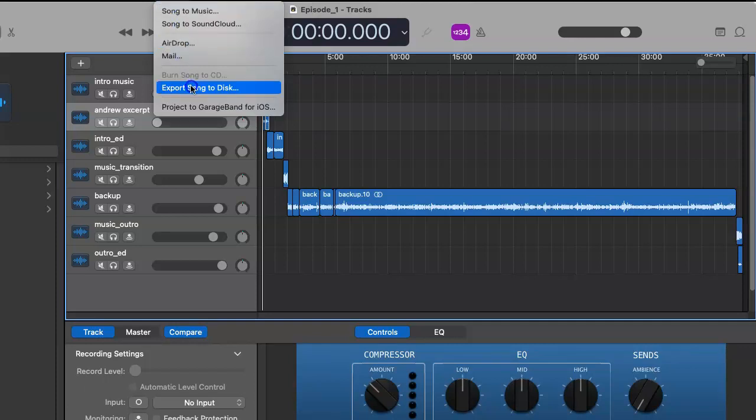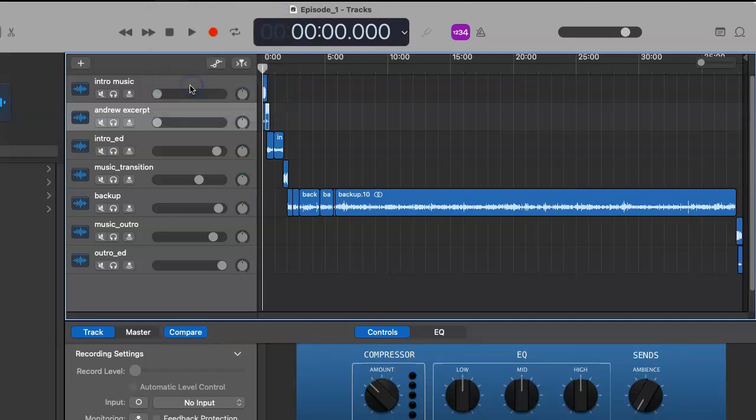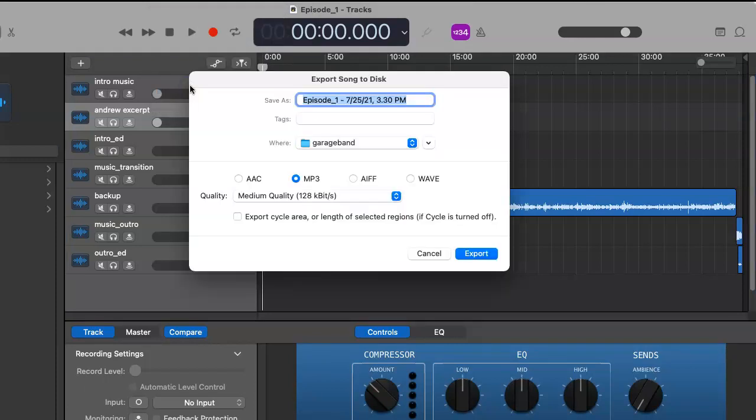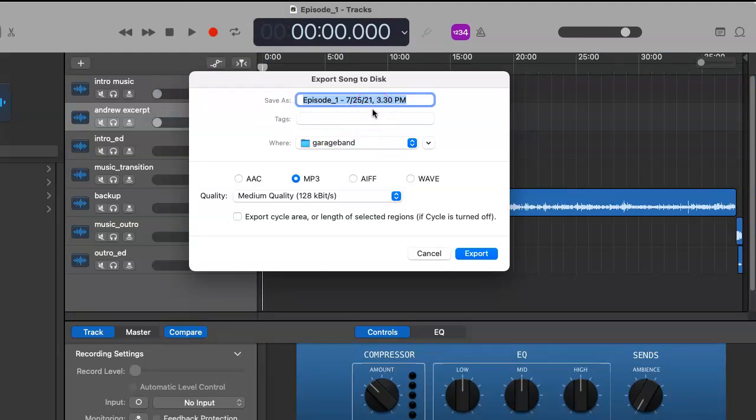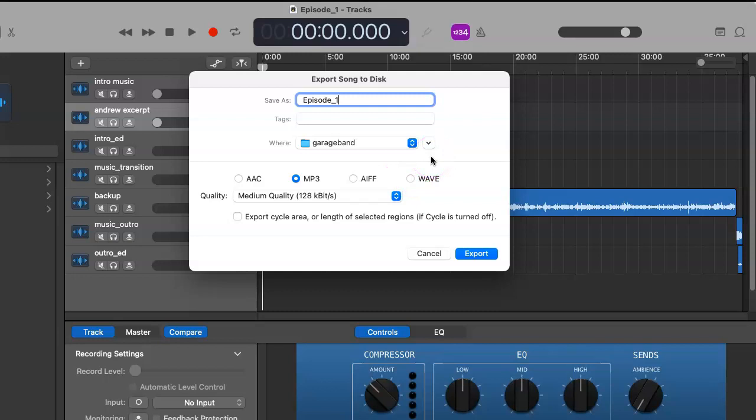Export Song to Disk - granted this isn't a song, but it's still a podcast, and this will pop up. And I will name this Episode One as well.